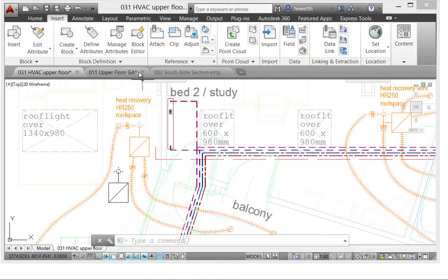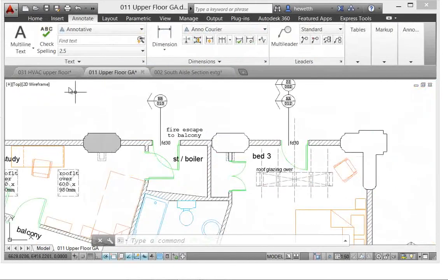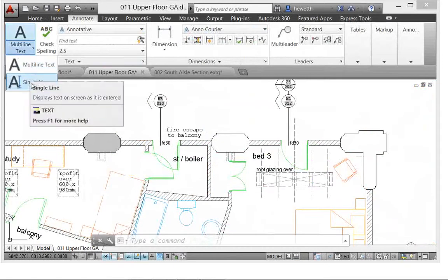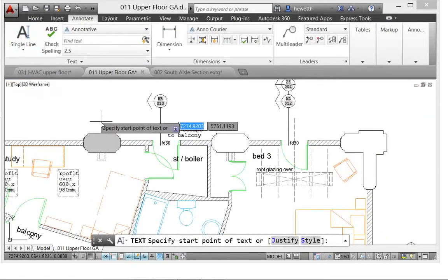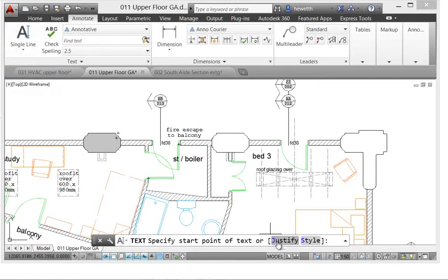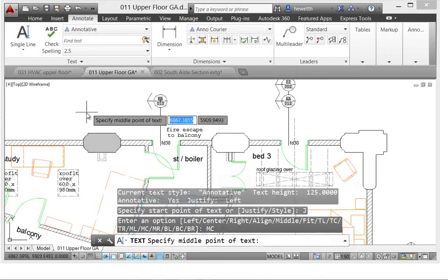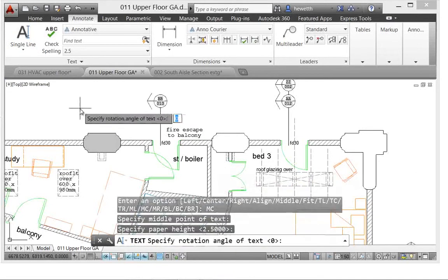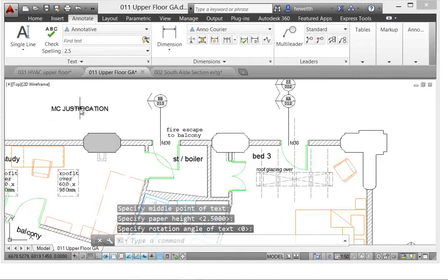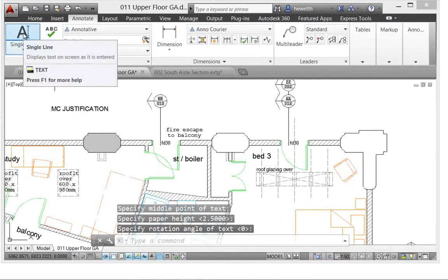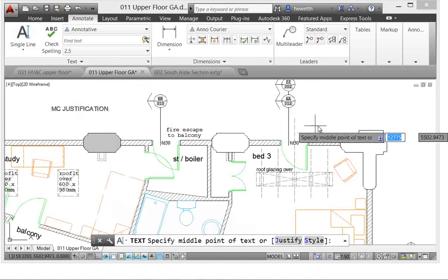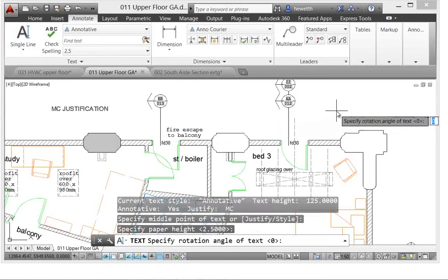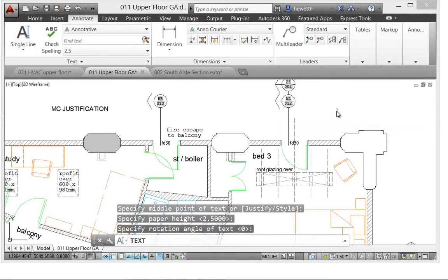Single line text is also more efficient in AutoCAD 2014. Now when you use single line text and specify a justification, for example here I'll choose middle center, it maintains that justification for subsequent entries of text, so that next time you come back and use the command, it still has that same justification.